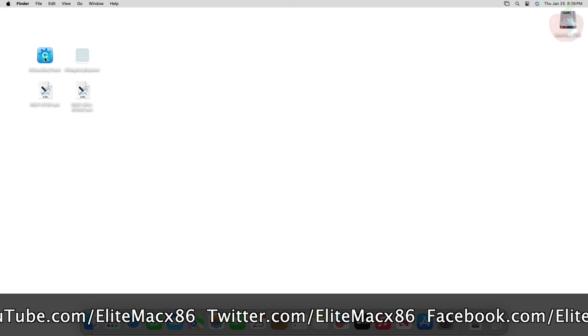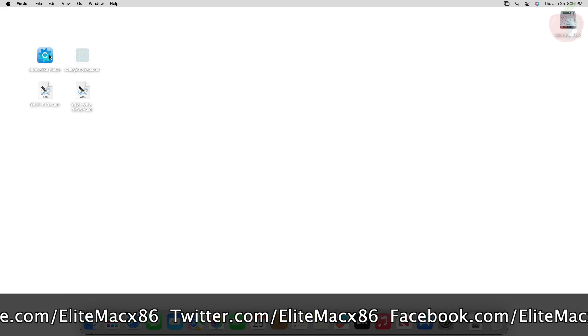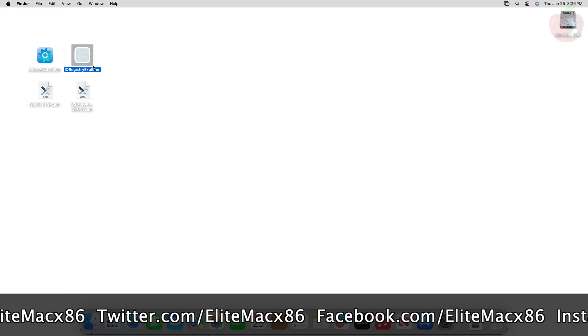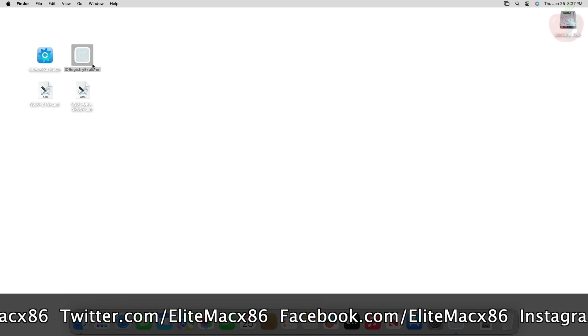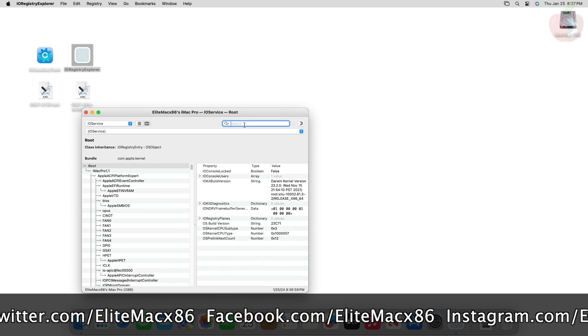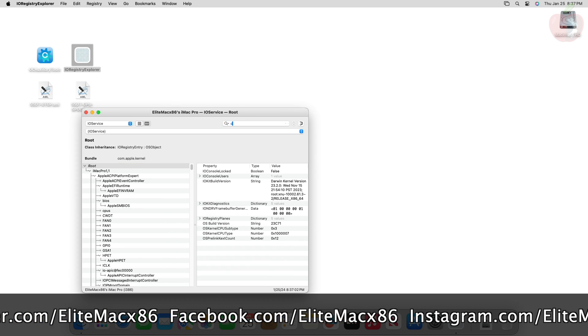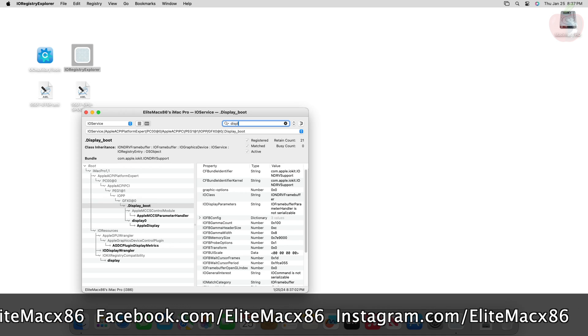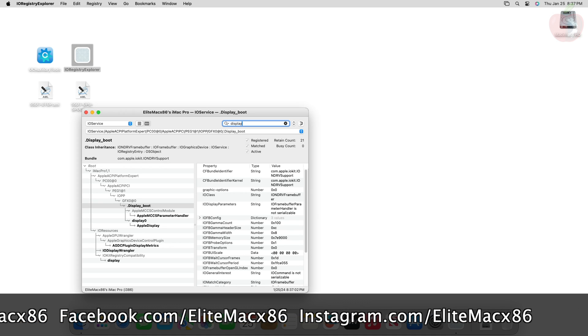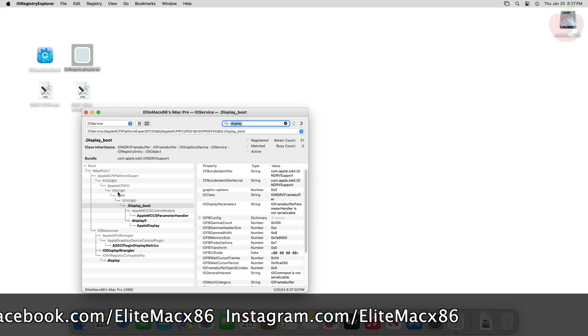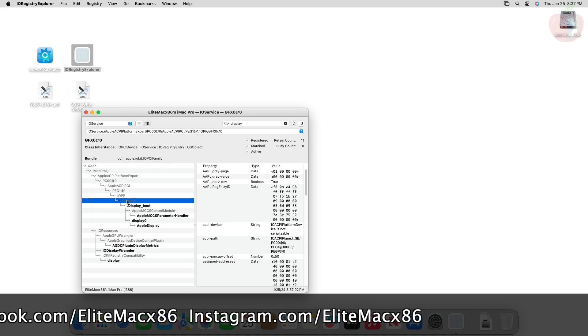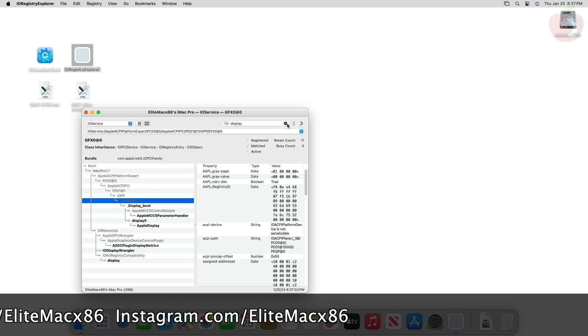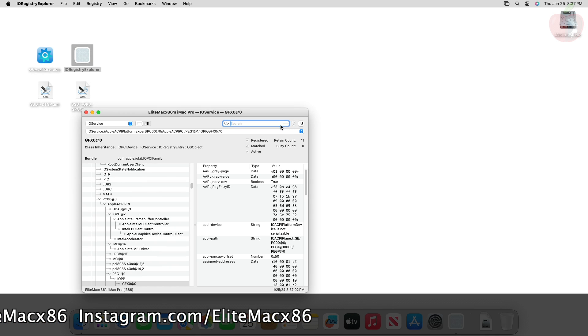Now you'll need to find the ACPI path of the GPU. For that, open IO Registry Explorer and search for display. After searching, you should see something similar. Now select the upper node in the tree and then you'll be able to locate the ACPI path.